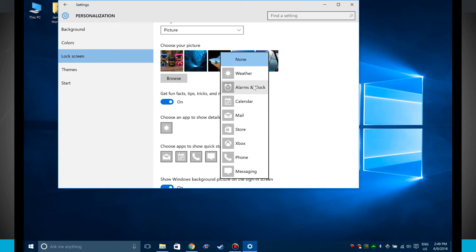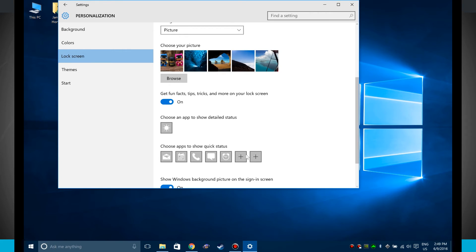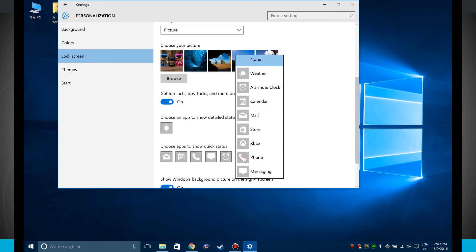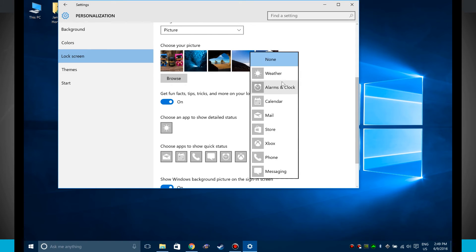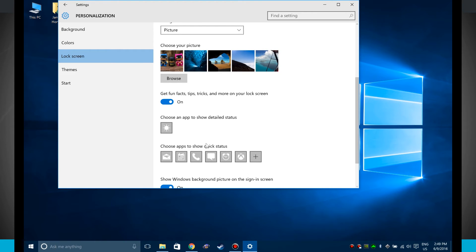So I can choose to say, oh, if I have any alarms that are coming up, I'll choose to see alarms on my lock screen. Maybe I have an Xbox friend that wants to message me. So I can choose to do Xbox. Or I can just choose to have it set as none. But these are all the default actions that you can choose to show quick statuses on your lock screen.